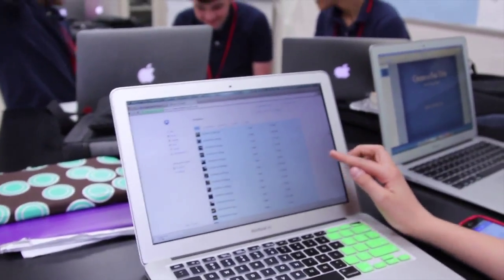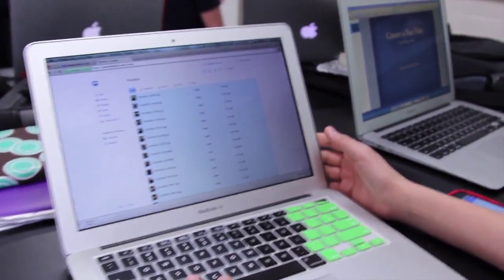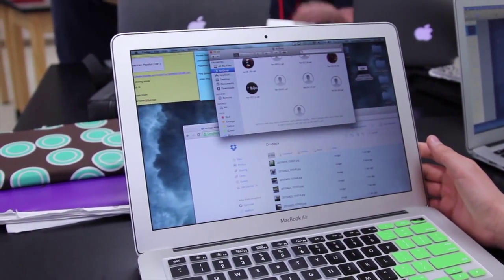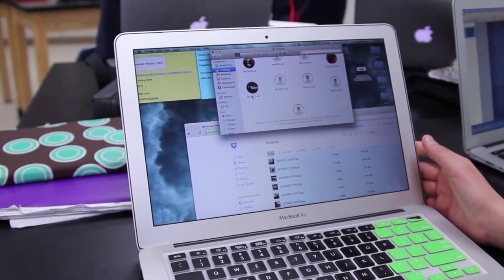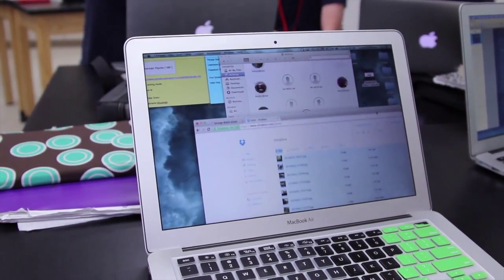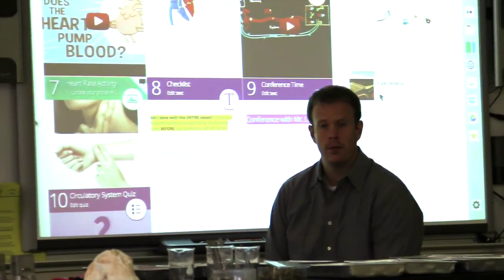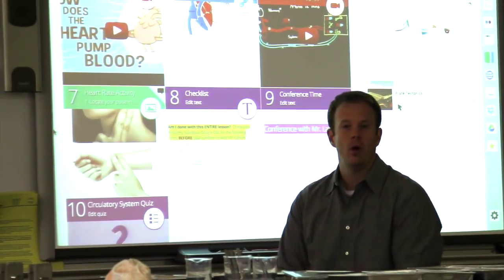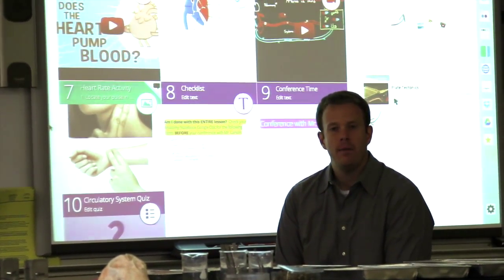You can also have videos, animations, and you can even build in conference times to check in individually with every student. It's a unique platform that allows you to put in anything you want to throw at the kids and have them access it in one organized place, at their own speed and their own differentiated pace.